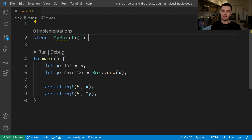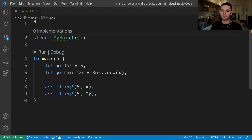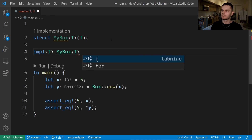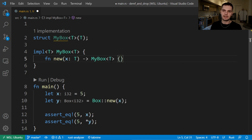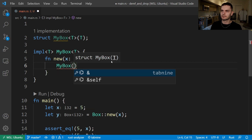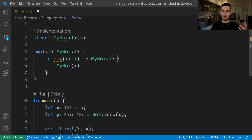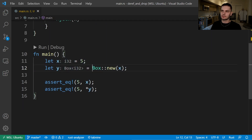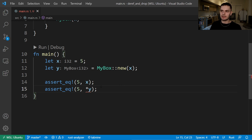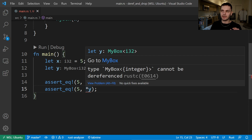The box smart pointer is implemented as a tuple struct which holds one generic value. Now that our MyBox smart pointer is defined, let's create an implementation block for the new function. Our new function is going to take an argument called x of type T and return an instance of MyBox. One thing to know is that there's a big difference between the box smart pointer in the standard library and the MyBox smart pointer we just created, which is that x is not stored on the heap — for now we're focused on the dereference operator and not where data is stored. Now let's use MyBox instead of box in our main function. If you look down here, we get some red squigglies, and if I hover over them, we'll get an error that says type MyBox of integer cannot be dereferenced. That's because we haven't implemented the ability to dereference our smart pointer.